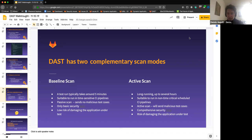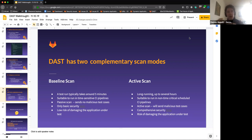In comparison, the active scan takes longer because there's no crawler timeout, and for all identified parameters it actually sends HTTP requests with malicious payloads. I see active scans as more applicable to scheduled pipelines — not run on every commit, but rather nightly or at 12-hour intervals.